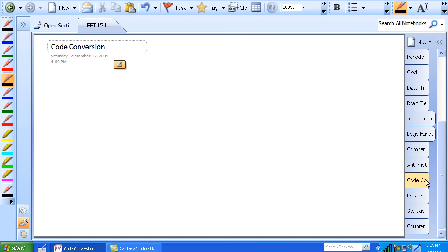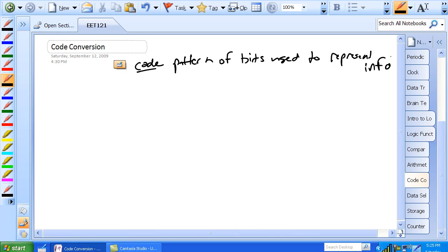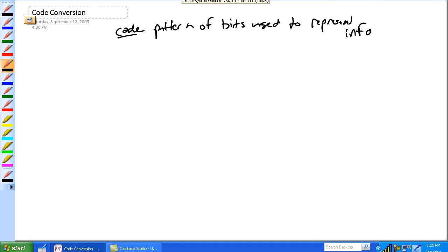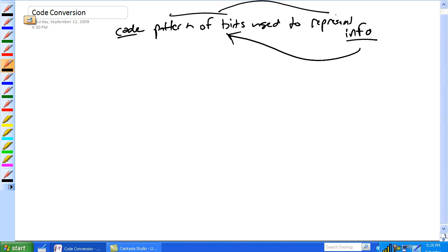Code conversion. Remember, code is a pattern of bits used to represent information. Basically, an encoder takes the info and makes a pattern of bits, and then a decoder takes the pattern of bits and makes information.